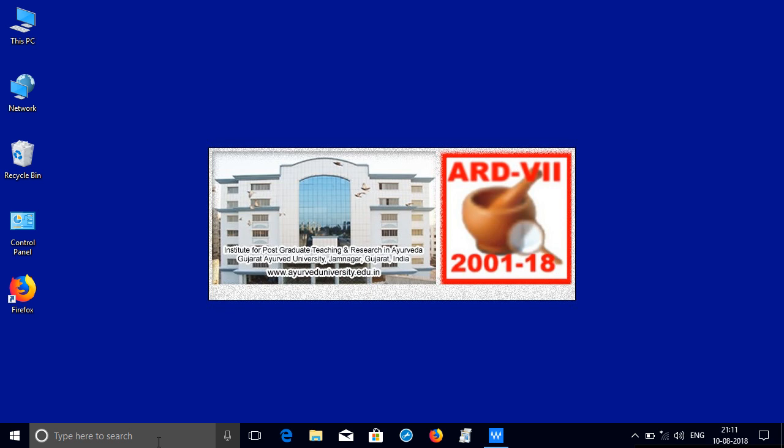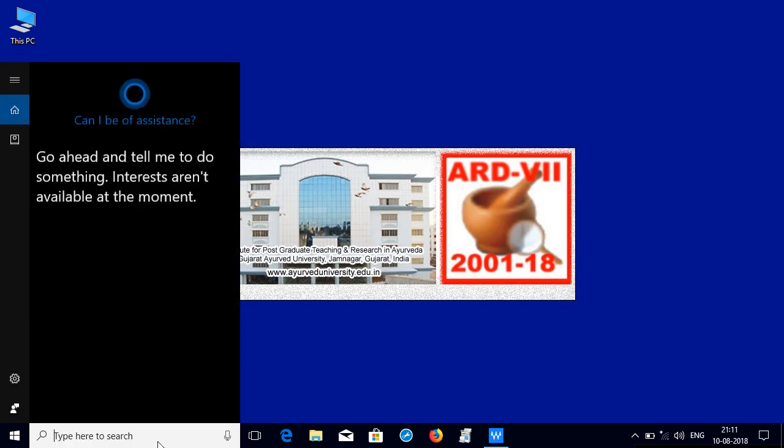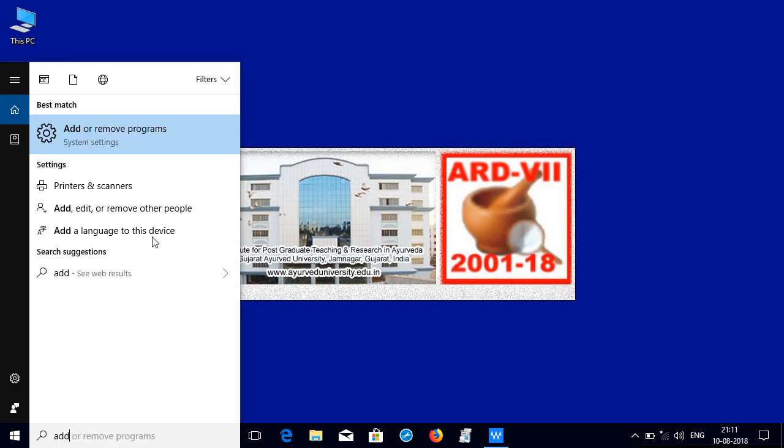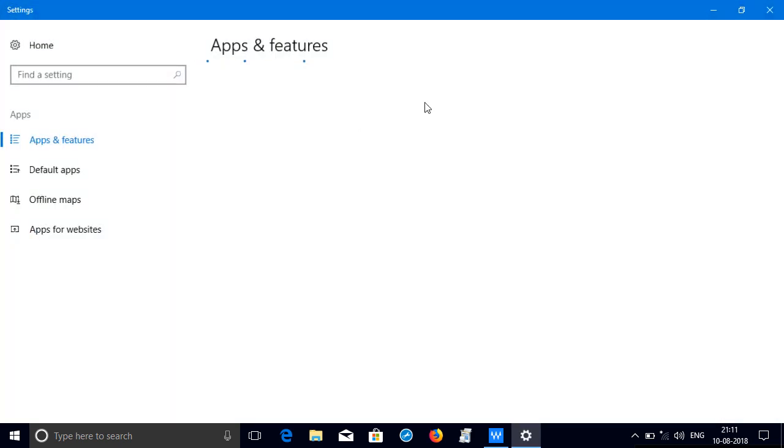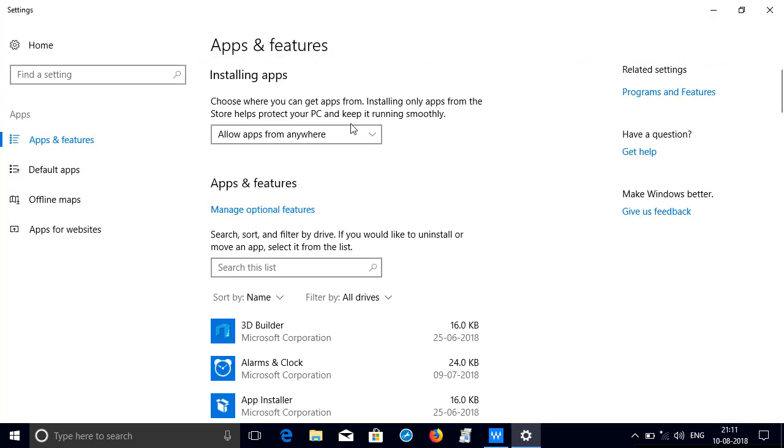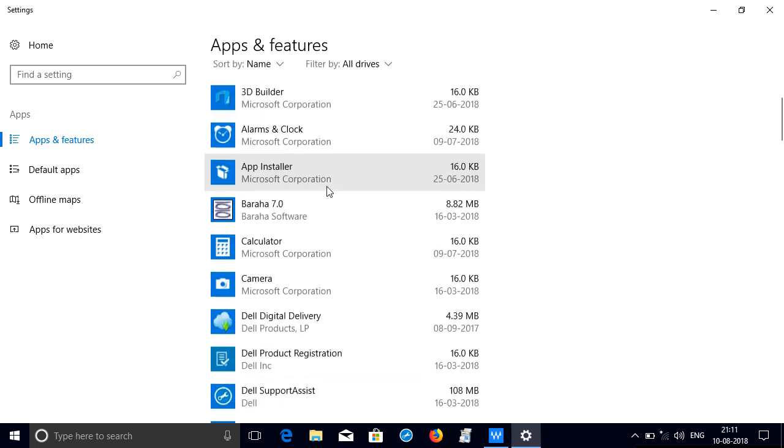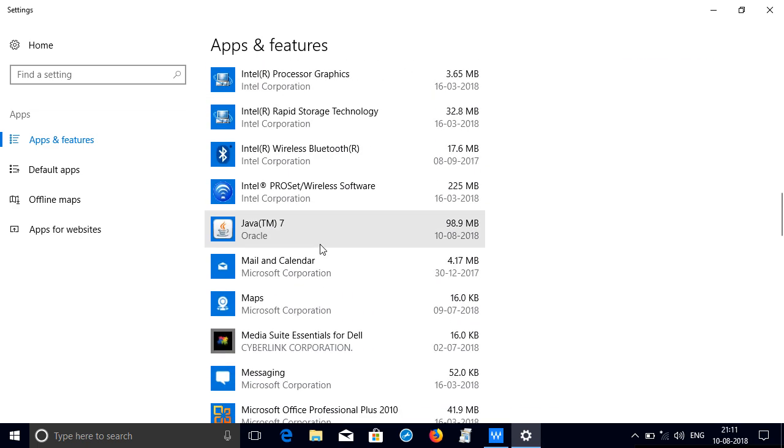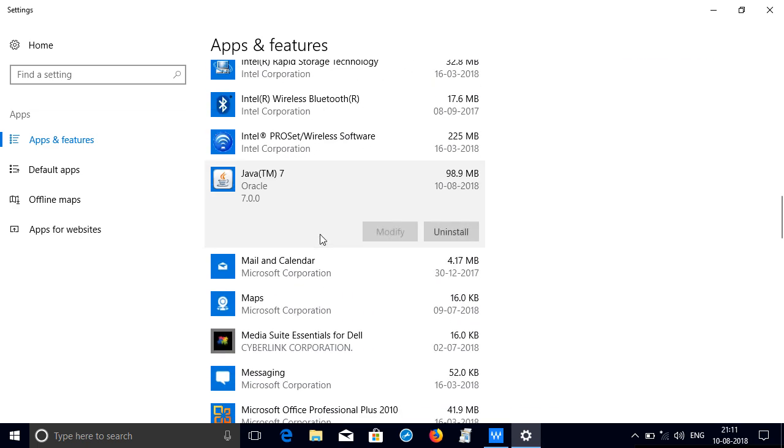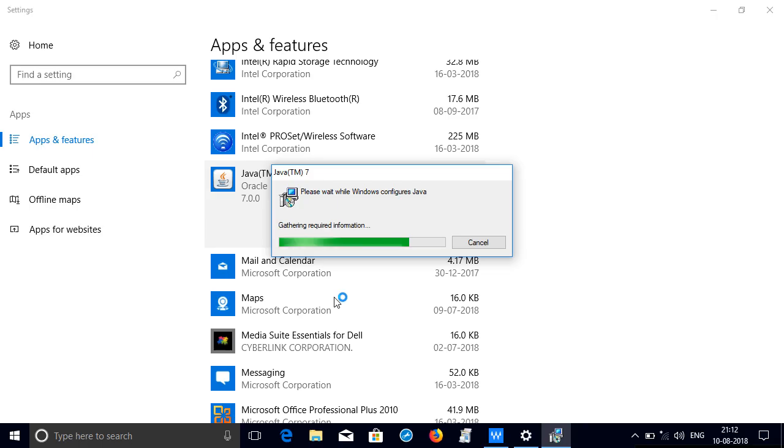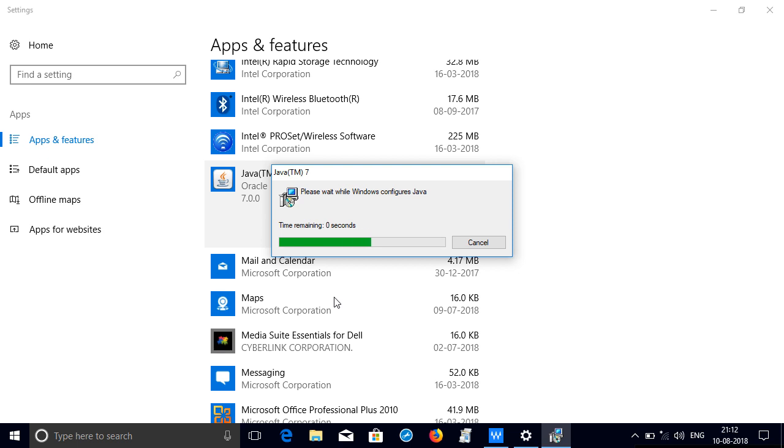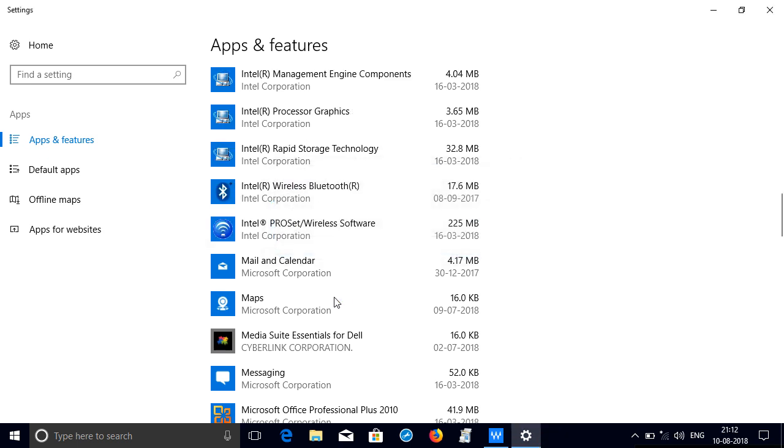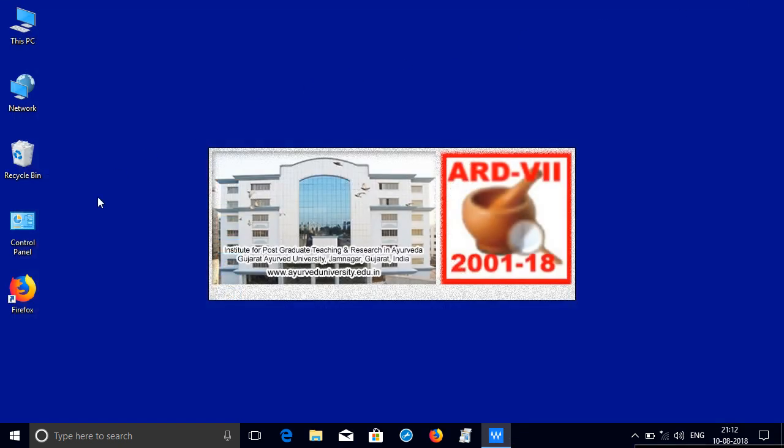Next click on search, click add and remove, go to apps and features, scroll down to find out Java TM7, click on uninstall, it will uninstall the JRE 7th version, which is quite old one, so close this add and remove programs.